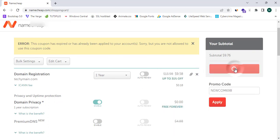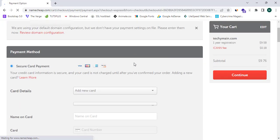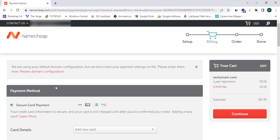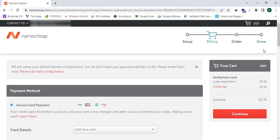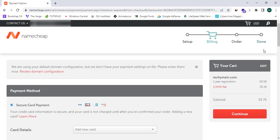Apply the promo code and click 'Confirm Order.' This will ask you to enter your details and number to proceed. You need to complete the setup step, billing step, order step, and done step. Simply follow these steps to buy your domain name. That's it for this video — please like, share, and subscribe to the Tech Fox YouTube channel for more video tutorials. See you in the next video.